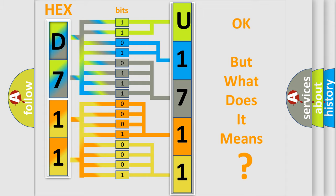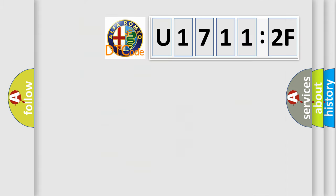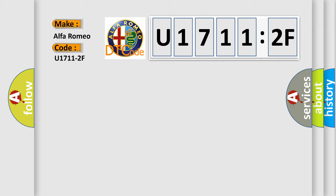The number itself does not make sense to us if we cannot assign information about what it actually expresses. So, what does the diagnostic trouble code U17112F interpret specifically